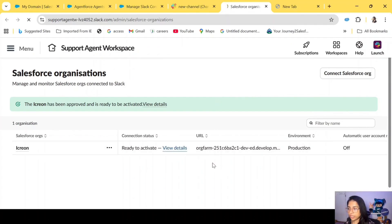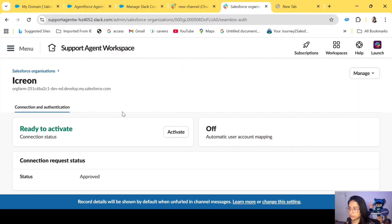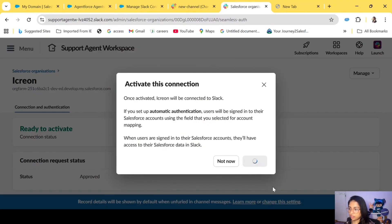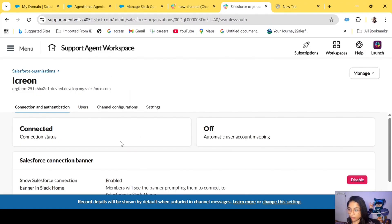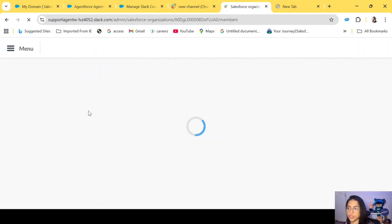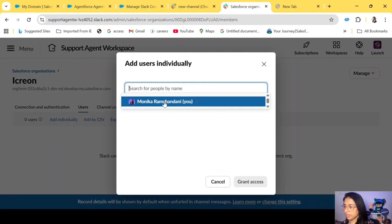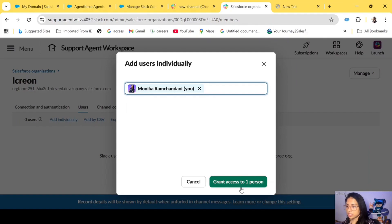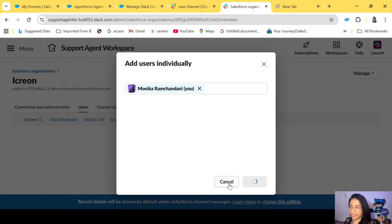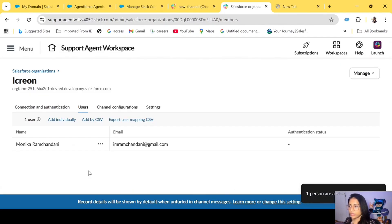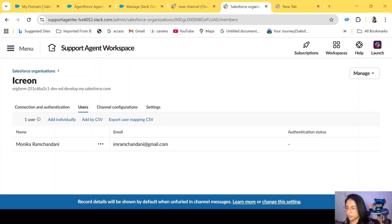Click on View Details and we will activate this connection. Once it shows 'Connected,' go to Users. We haven't added any user yet, so we'll add our user individually — select our user and grant access. At least your own user should have access so you can see everything in Slack.